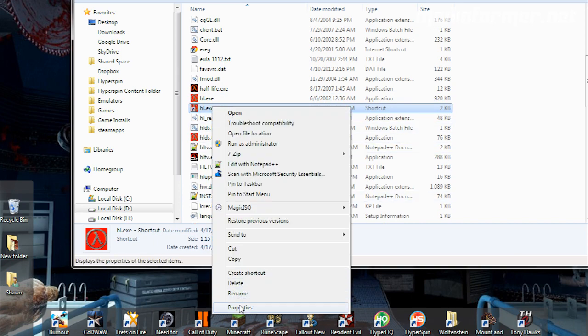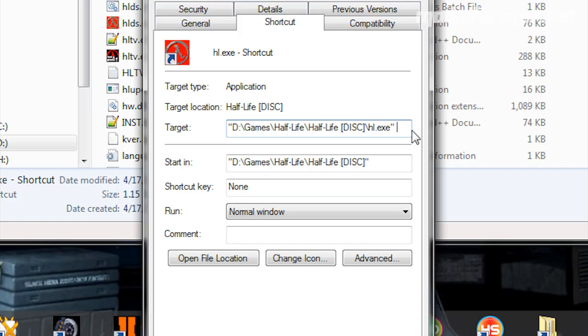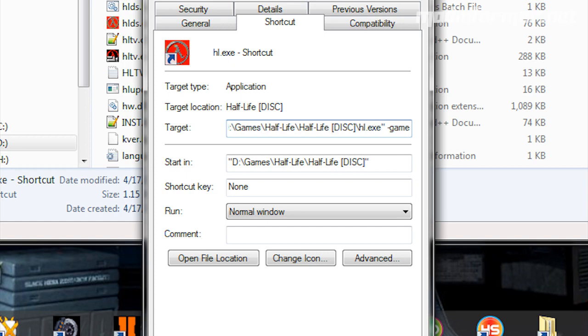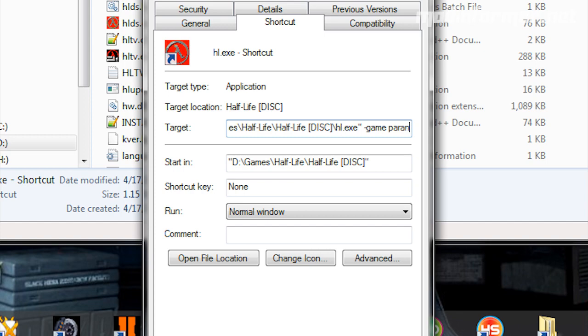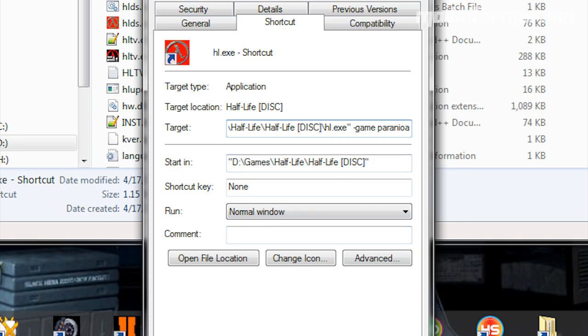Then enter the Shortcut tab at the end of the target box, add a space, then type in Dash Game, and then type the folder name for the mod. For example, if I want to play Paranoia, I would add a space, then a dash, then type in Paranoia.